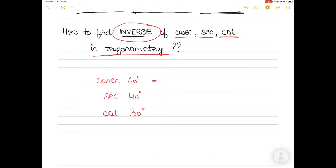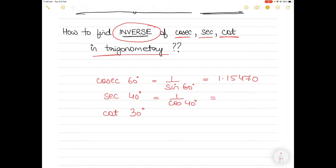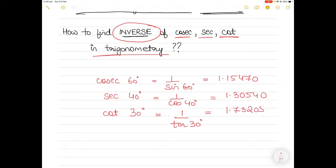So for example, cosec 60 is nothing but 1 divided by sine 60 degrees, which equals 1.15470. Similarly, sec of 40 degrees is nothing but 1 divided by cos 40 degrees, and the answer is 1.30540. And similarly, cot 30 degrees is nothing but 1 divided by tan 30 degrees, which equals 1.73205.